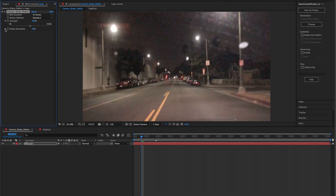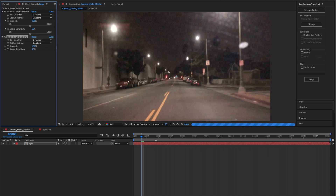Shake Sensitivity determines whether After Effects considers a frame to be blurry or not, and whether it needs to be de-blurred. A lower value means that it will only de-blur the blurriest of frames, whereas a higher value means that it will try to remove any kind of motion blur. To get the most out of this effect, Camera Shake De-Blur should be applied after the footage has been stabilized, and for shots that are difficult to de-blur, try applying multiple copies of the effect with a low strength value.